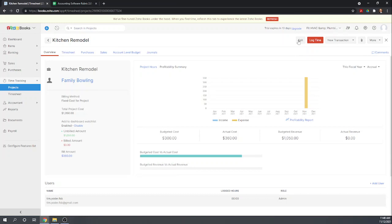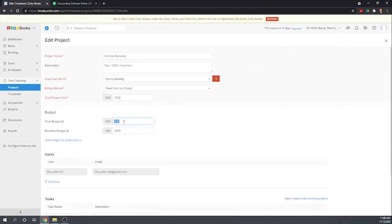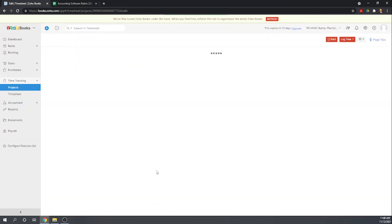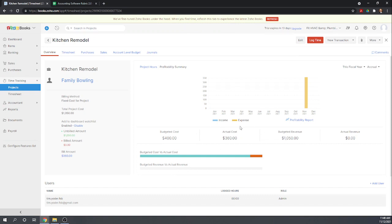Let's edit our project. Yeah, so it's okay. For some reason I only put $300. This should be $400, which is the contract labor plus the 10 widgets at $10 apiece. Okay, there we go. So our budgeted cost is $400. Our actual up to this point is $360.